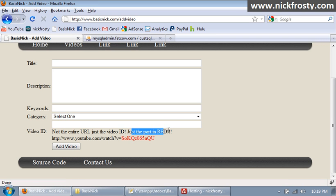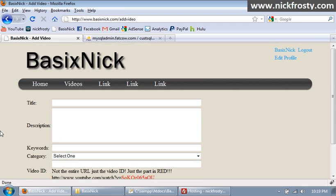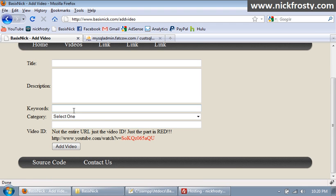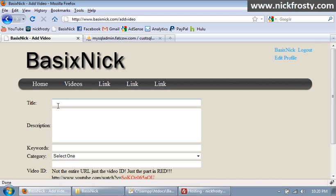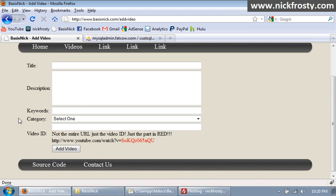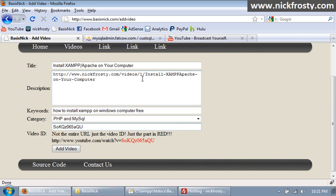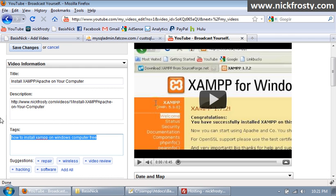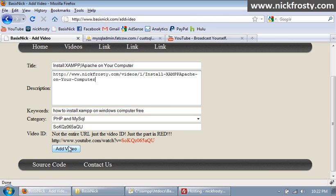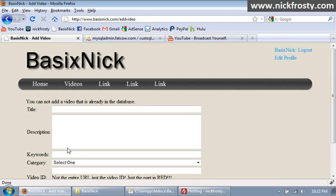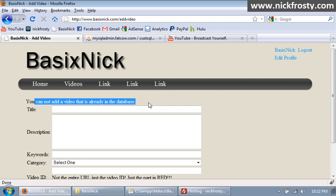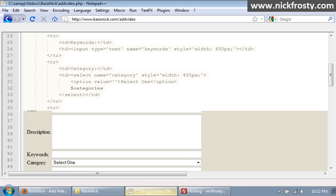So that pretty much concludes our form, making it so we can add something to the database. Now what I'm gonna do is I'm gonna pause the video and grab all the information for one of my videos and then we'll submit it and see what happens. Okay, so I've pasted everything in and this is everything according to my edit video, so I'm gonna click add. And you cannot add a video that is already in the database. Okay, so obviously a problem has occurred.